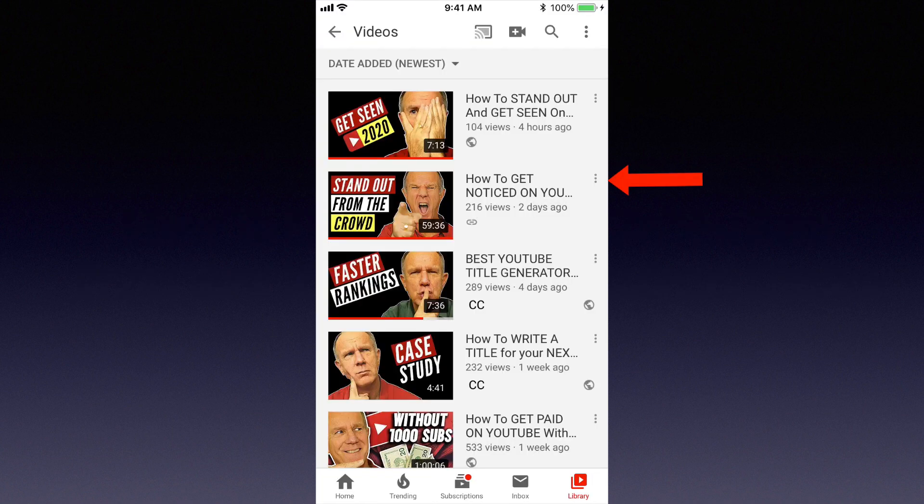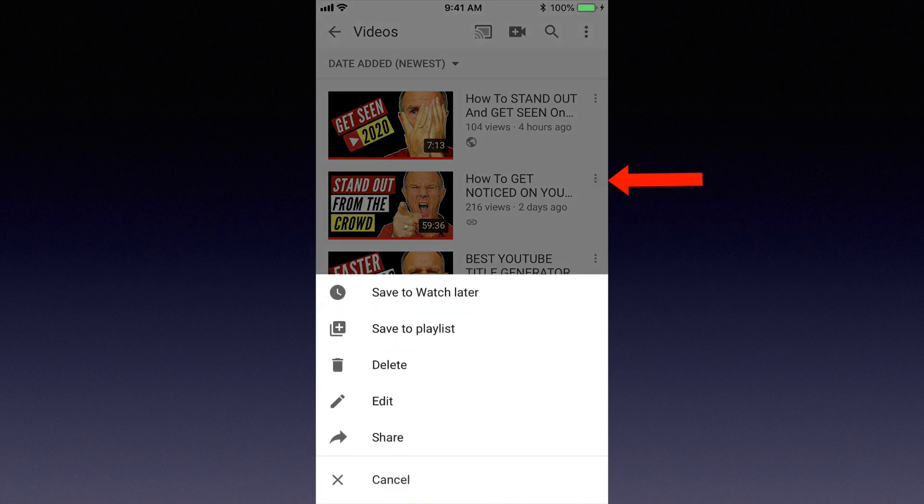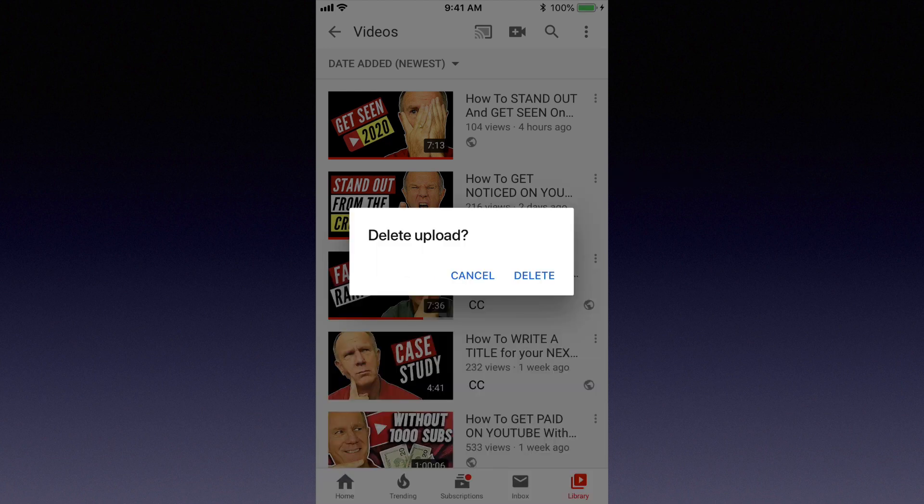Tap the YouTube app. Select the video that you wish to delete and tap the three dots next to it. Tap Delete. It says delete upload — tap Delete.